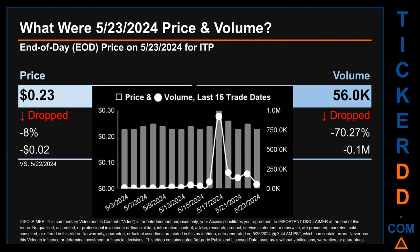Compared to the previous trading day, the price dropped eight percent, losing two cents, while volume dropped 70.27 percent, decreasing about 0.1 million. The graph shows price and volume for the last 15 trade dates. Across a range of seven cents, the max and minimum end-of-day prices were respectively 30 cents and 23 cents. Volume saw a range of 922,500 from a day low of 2,700 to a day high of 925,100.